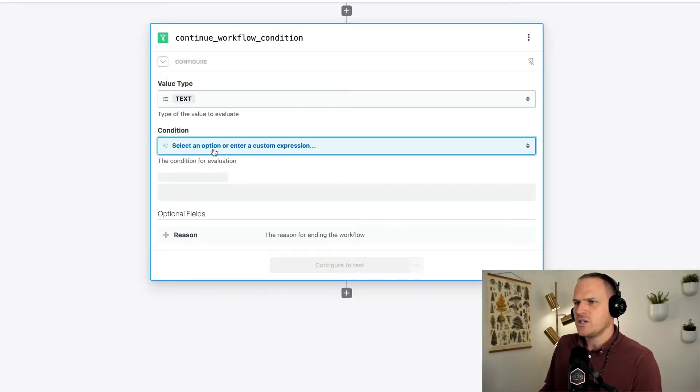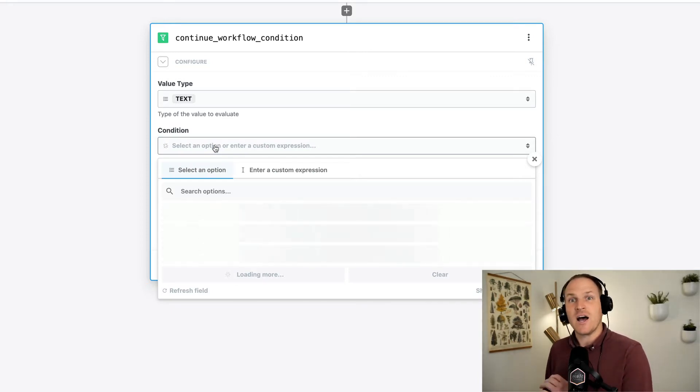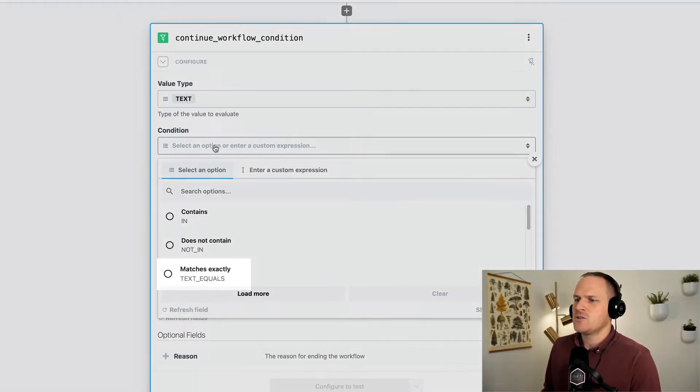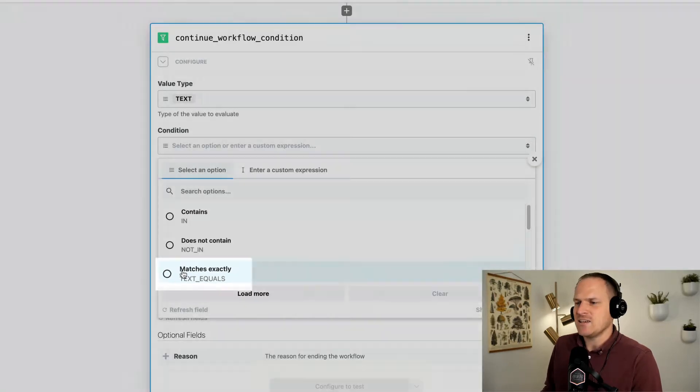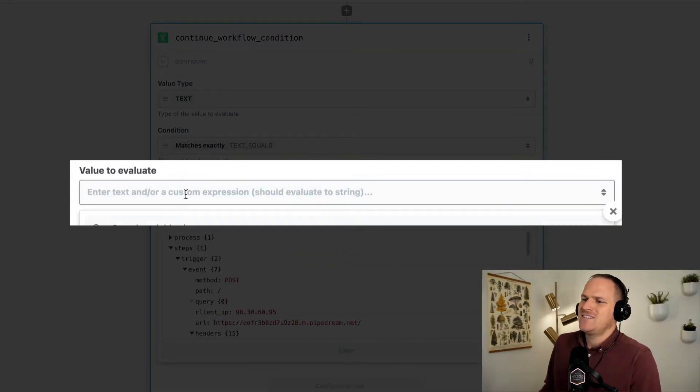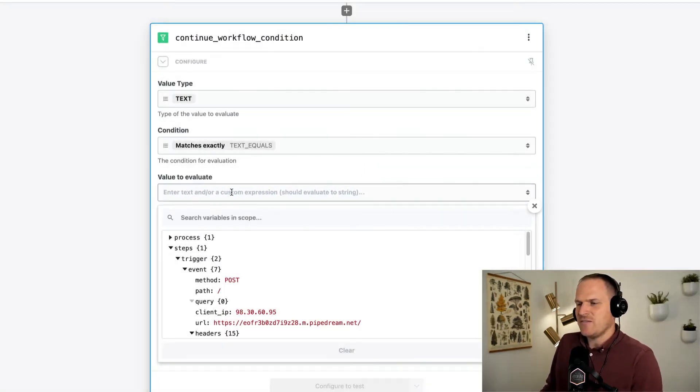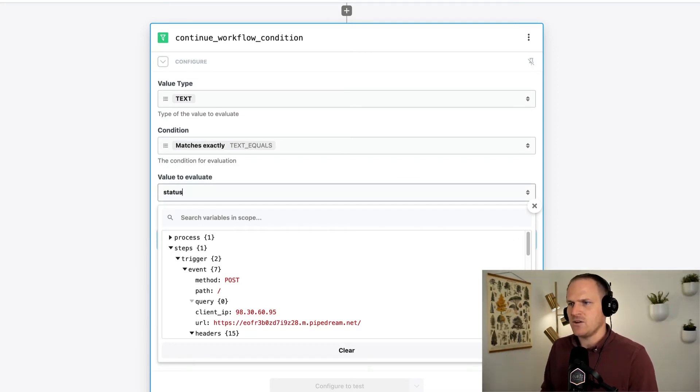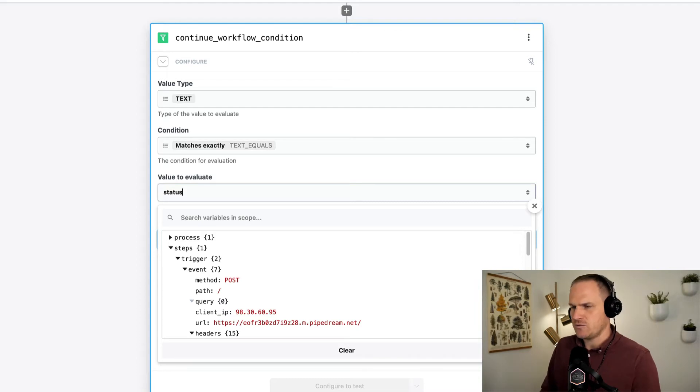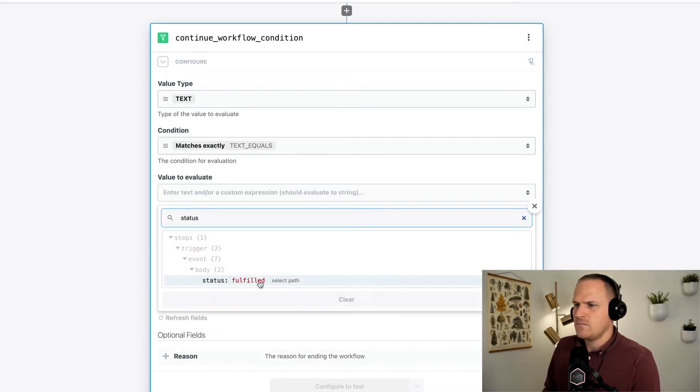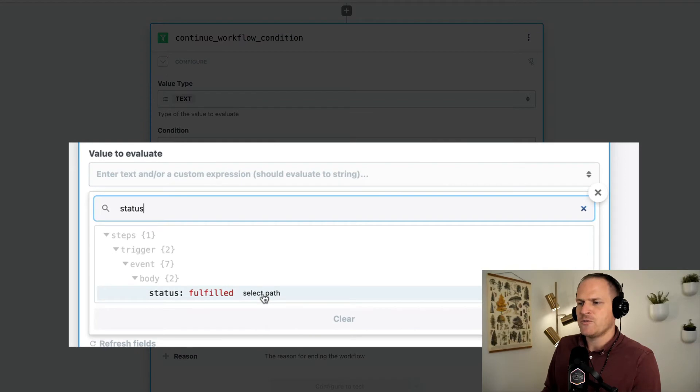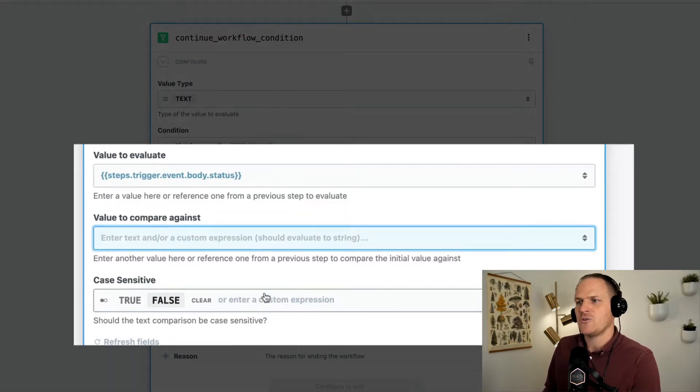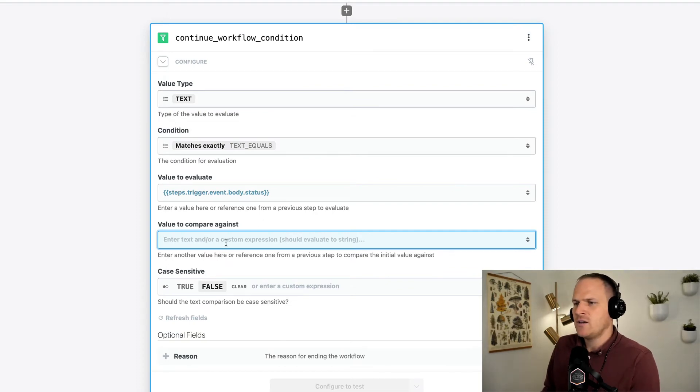And the condition is the comparison operator. So here we can say matches exactly. And then the value to evaluate is the status of the order, right? So I'm just going to search for status in our search bar here. And we can see that it searches our data for that particular attribute, making select path to inject it with those special double curly brackets.